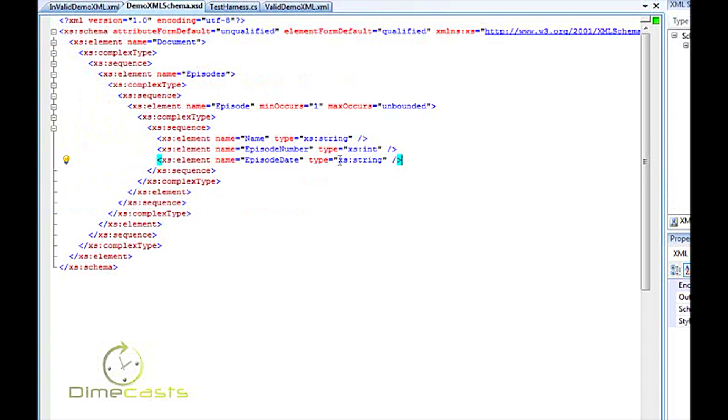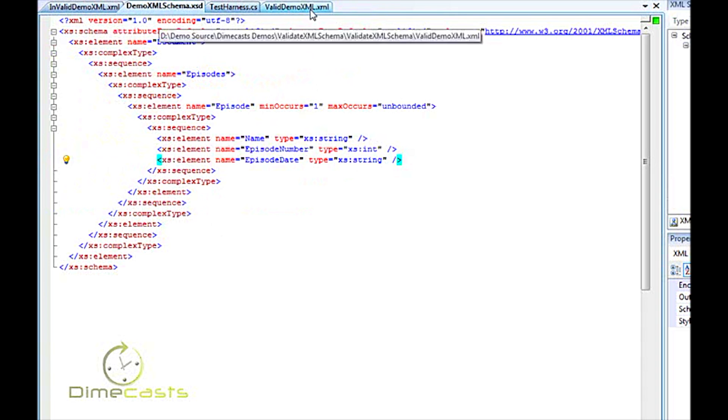Now, we've already gone ahead and created our schema here, and it defines what the document is. So it says we can have at least one episode entry, and it can be unbound, and that the name is a string, episodes an int, and date is a string.